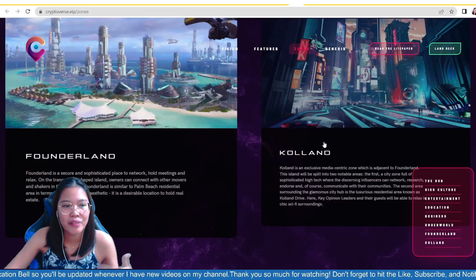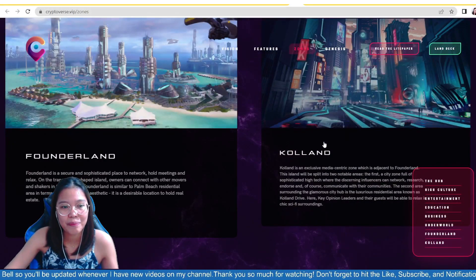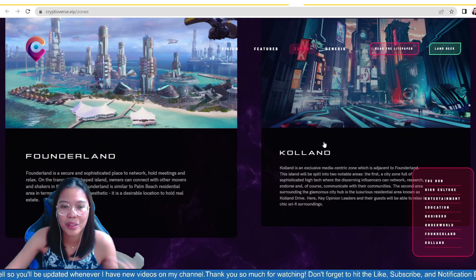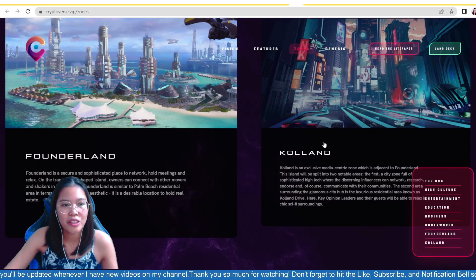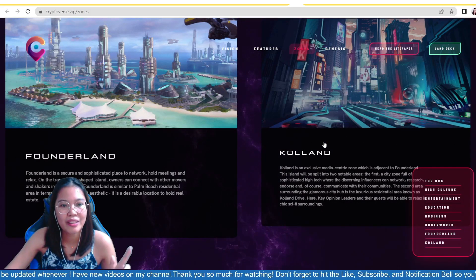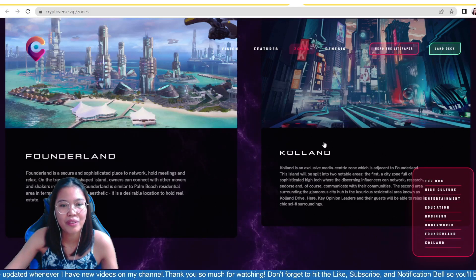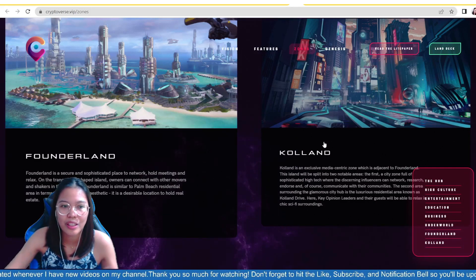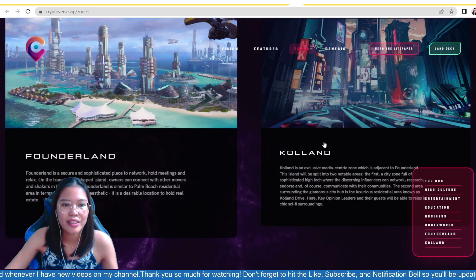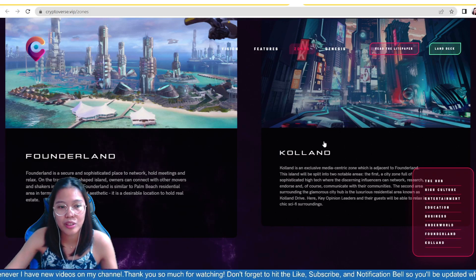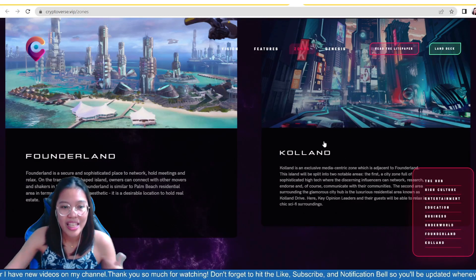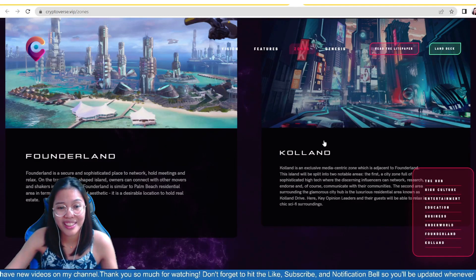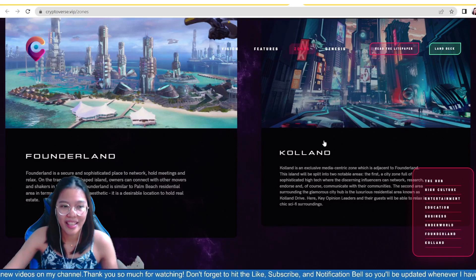And Founderland, we have here a secure and sophisticated place to network, hold meetings and relax. On a tranquil, CG-shaped island, owners can connect with other movers and shakers in the industry. Founderland is similar to Palm Beach residential area in terms of exclusivity and aesthetic. It is also a desirable location to hold real estate.